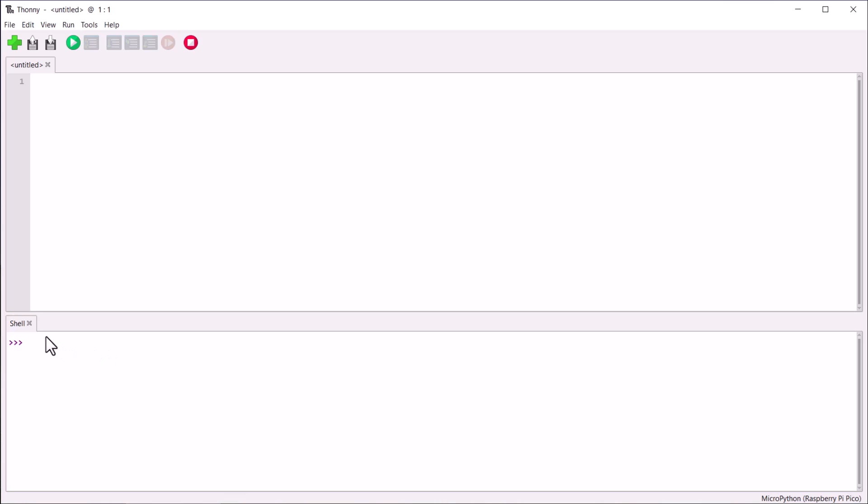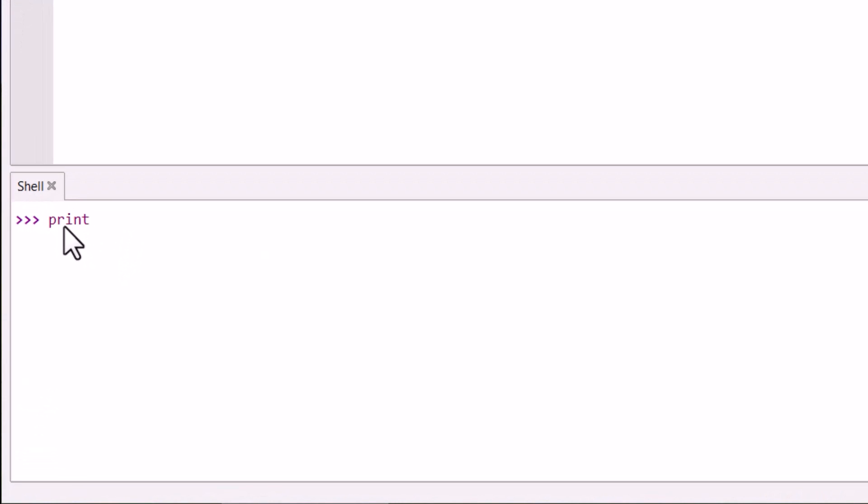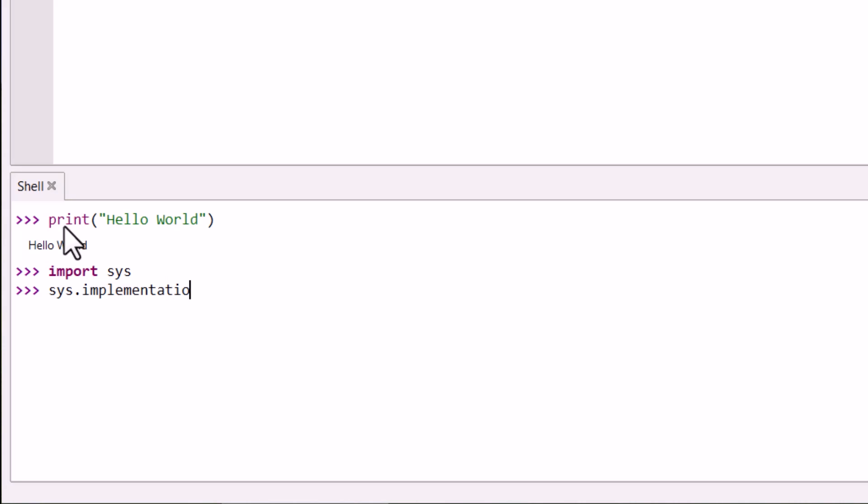Now the Thonny shell window has displayed this message, means Pico W is connected and you can start programming. First, let's print the hello world message using the print function. Now, let's import the SYS. Importing in MicroPython is similar to include in C. Now, call the function SYS.implementation. It shows the hardware details now.